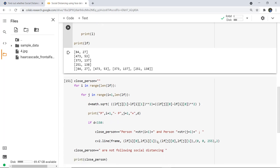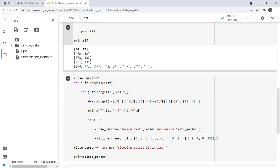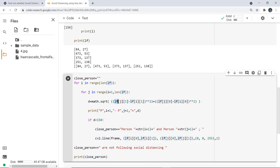Next, we used a for loop to calculate the Pythagorean distance formula: sqrt((x2 - x1)² + (y2 - y1)²), implemented using math.sqrt. With a threshold of 150, if the distance d is less than 150, it prints that the persons are not following social distancing, stored in the variable close_person. We created an empty string, defined the distance, and displayed the people not following social distancing.